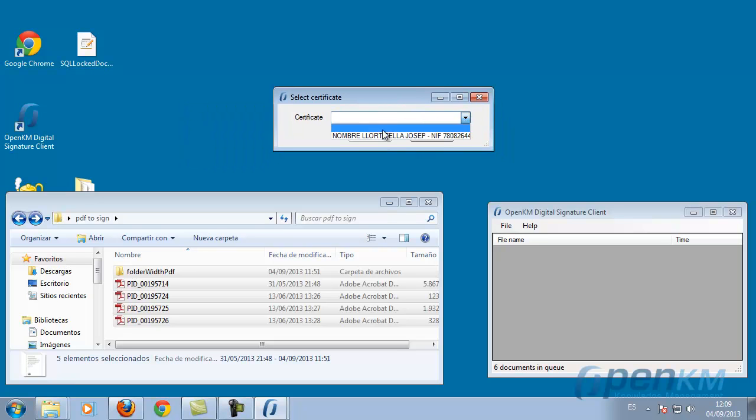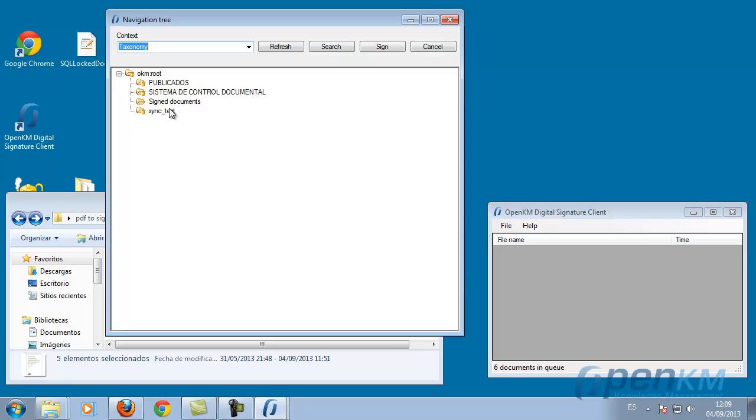We drag the files to the application. A box will appear for us to select one of the certificates we have installed.